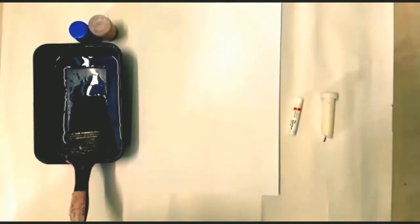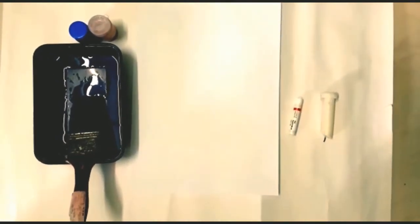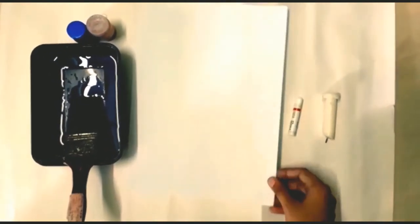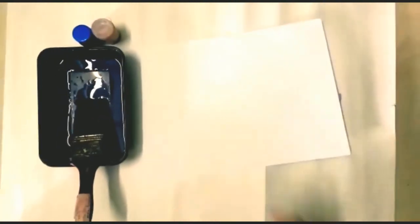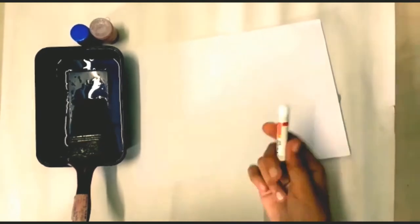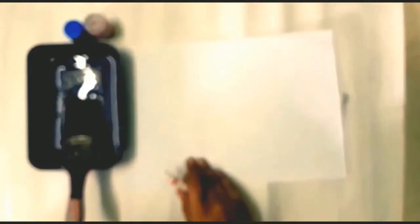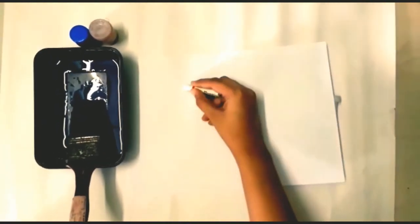So let's start with this magic painting activity. On A4 size paper, we can draw any shapes or we can also write the child's first letter of his or her name with a white crayon or a candle. So let's begin drawing something.